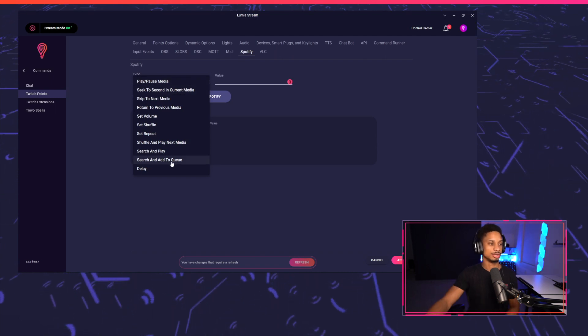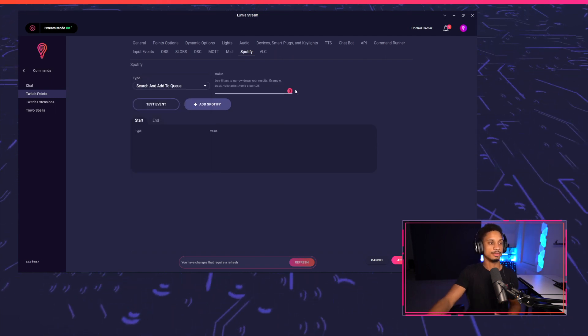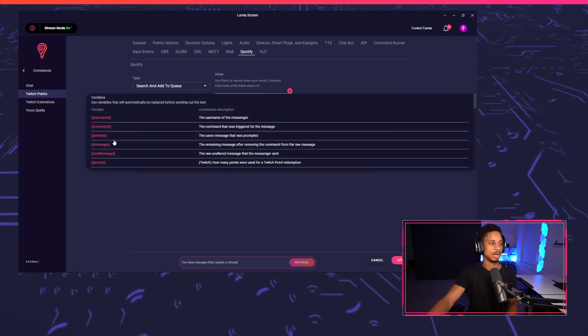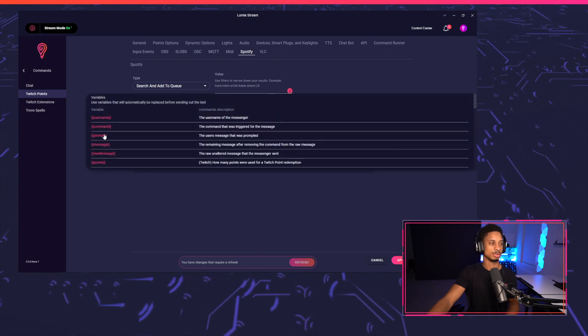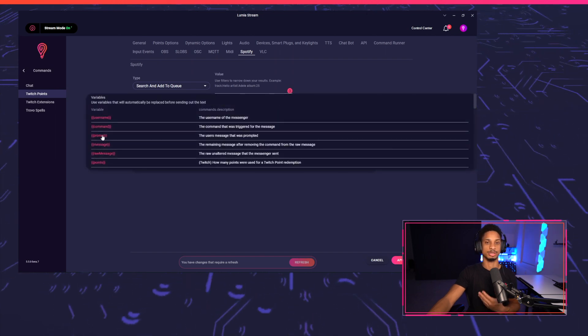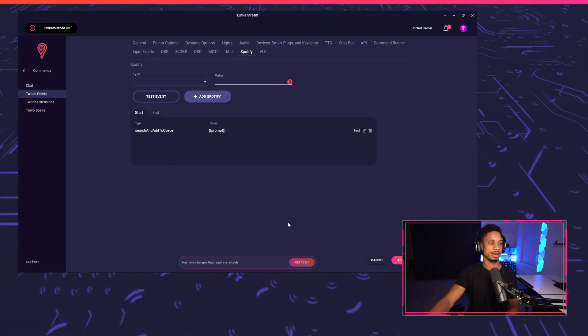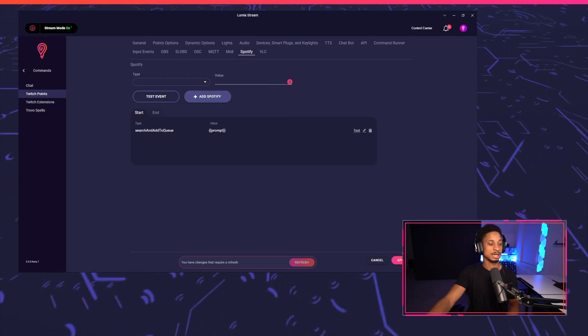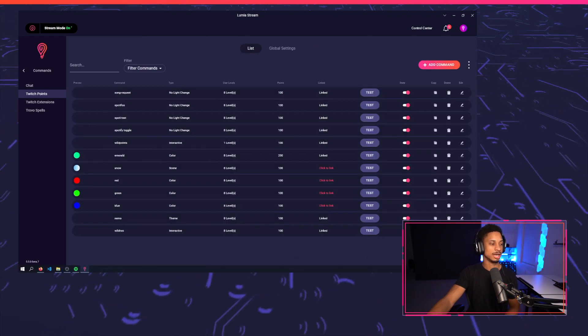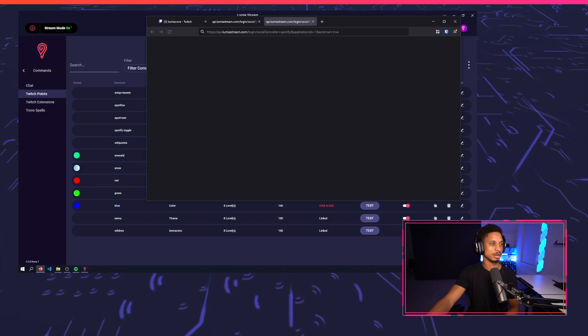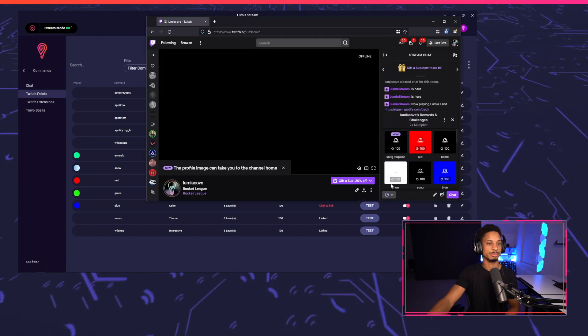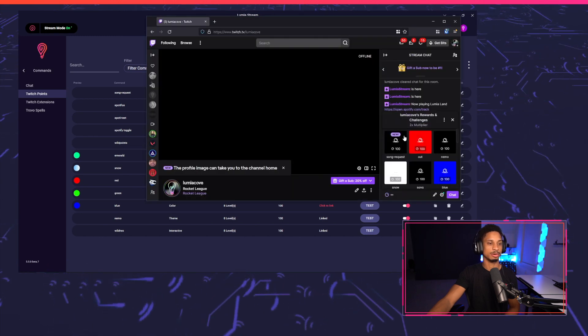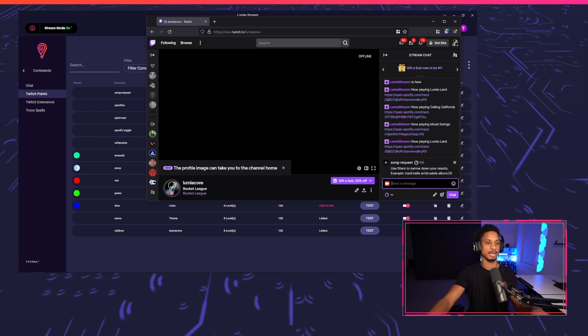I'm going to go to Spotify and I'm going to set up my Spotify commands. So I'm going to choose search and add a queue. And then for the value, I'm going to use another variable, but I'm going to use prompt this time. So we get what the user has inputted and we'll press add Spotify and that's it. We'll press apply, refresh and go to our Twitch channel. So if everything worked correctly, I should be able to go to channel points and I should see song requests here.